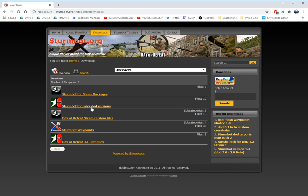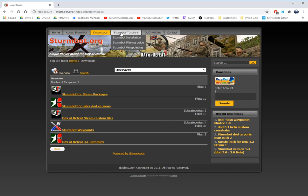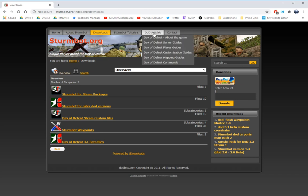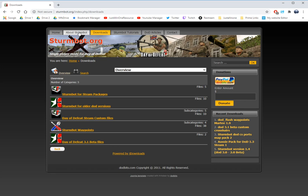Sternbot for older DOD versions, Day of Defeat Steam custom files, Sternbot waypoints, Day of Defeat 3.1 beta files. What else we have here? All the Sternbot installation instructions, stuff like that, there's articles.